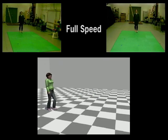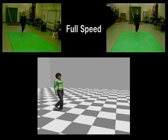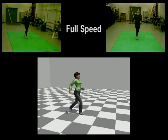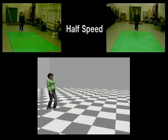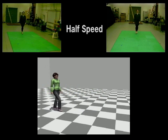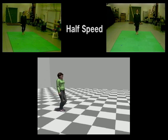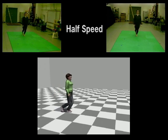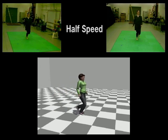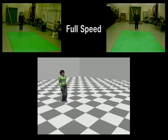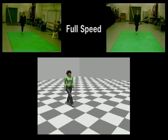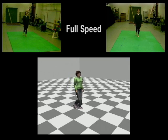Our approach can also create a transition from one motion to another motion. This video shows a transition from walking to running, and a transition from walking to jumping.